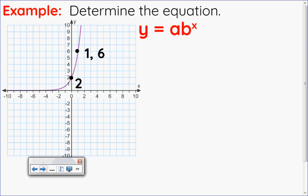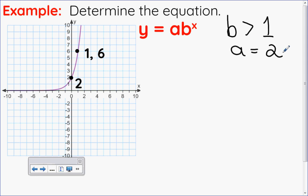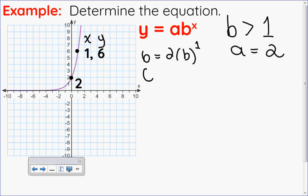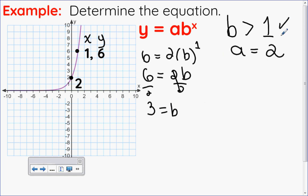Let's look at coming up with the equation ourselves: y equals a times b to the x. Looking at this graph, it's increasing so the base will be greater than one. I see a y-intercept at two, so a equals two. I'll use the other point it passes through to solve for the base: substituting y equals six, a equals two, and x equals one gives six equals two times b to the one, which is just b. Dividing both sides by two, the base is three — reasonable since it's greater than one. So my equation is y equals two times three to the x.